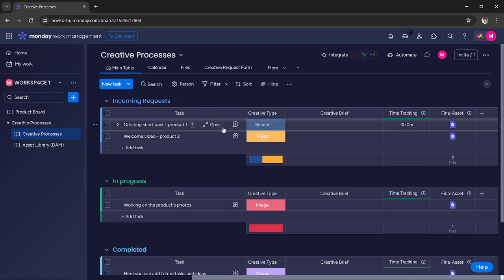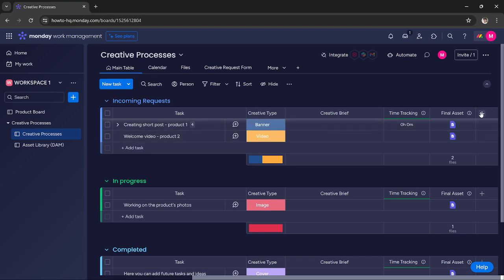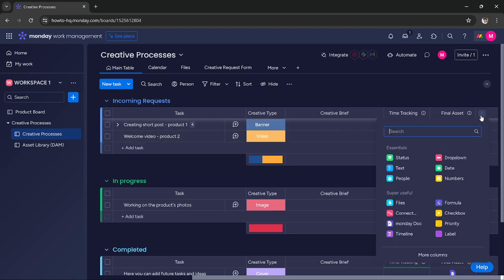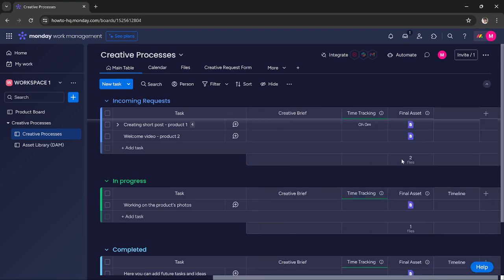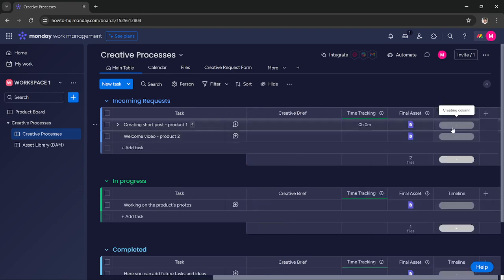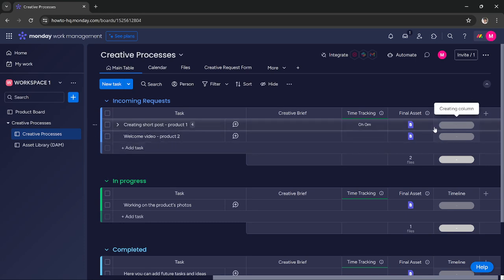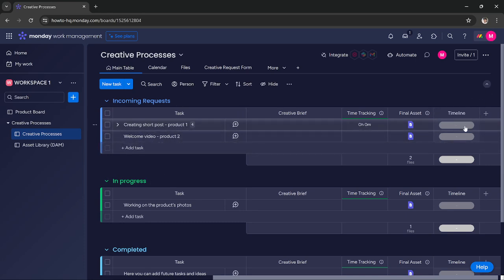What I have to do is press this button to add a new column. Here I have to search for timeline, and here I get it. Click on it, and as you can see it has added the timeline. It has linked the timeline with this specific group in monday.com.